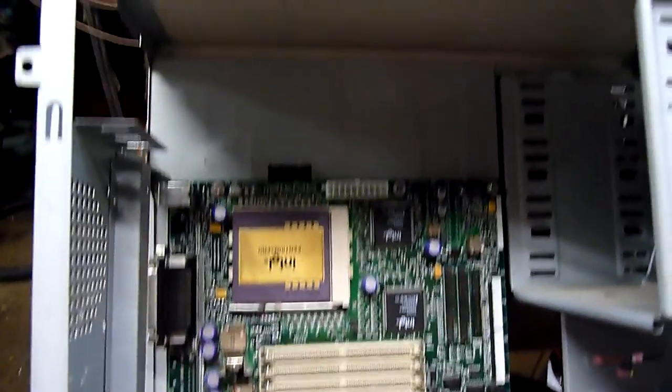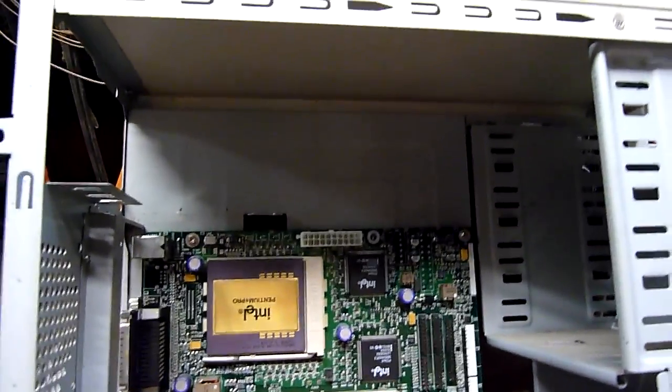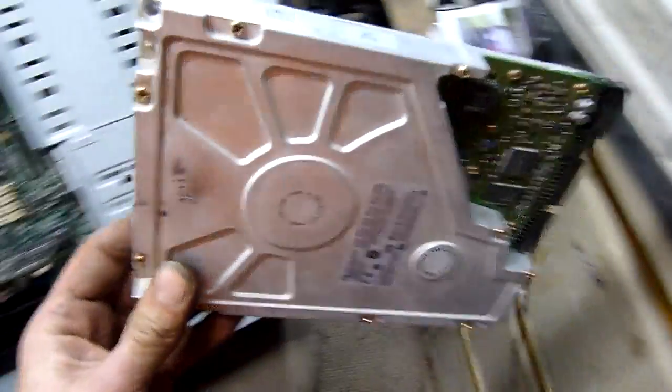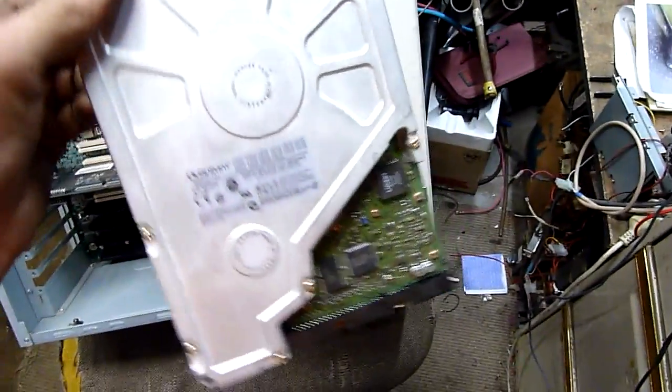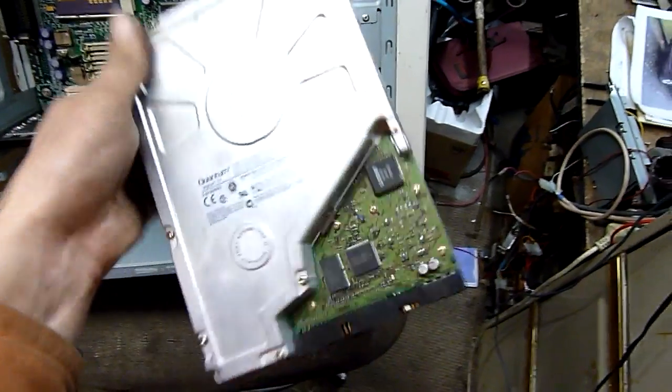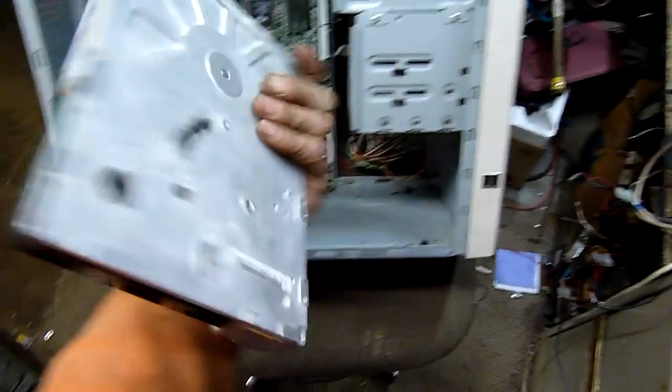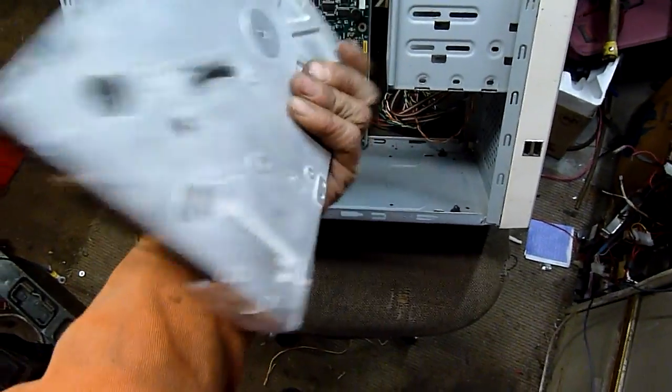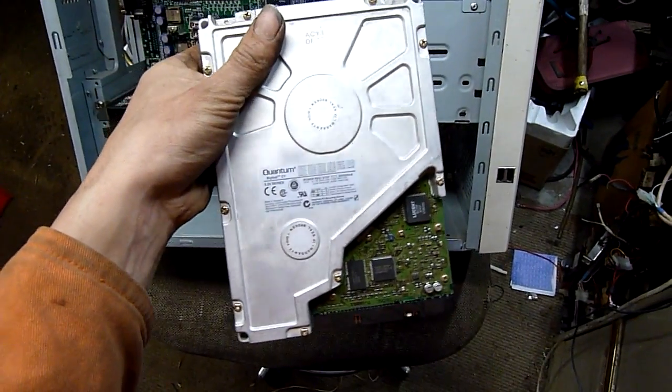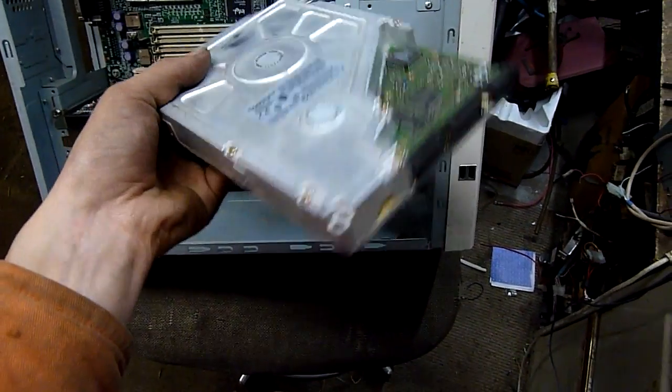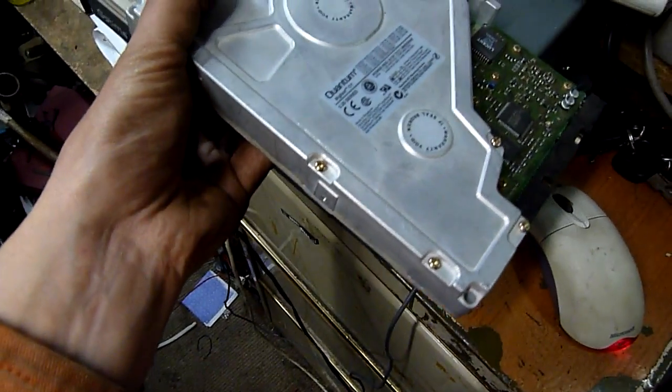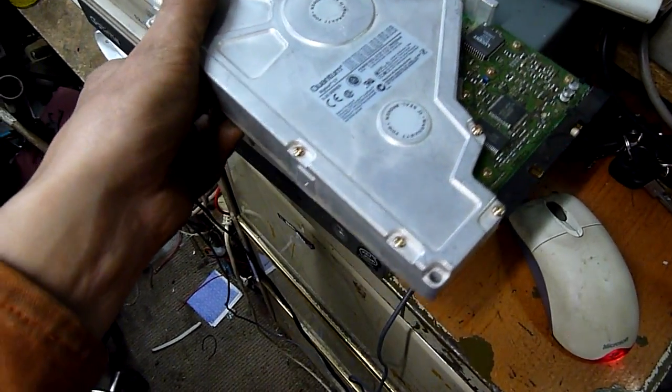Get a good 200 watt ATX power supply and a hard drive in here. I've got a couple of, I think I've got three of these Bigfoot hard drives and two of them have good operating systems on them. I think this one's got Windows 98, a copy of Half-Life and a few other things on it, so that'll be a good test drive.